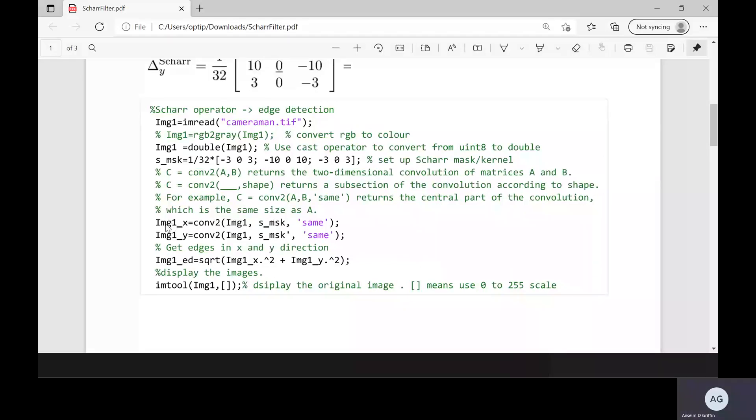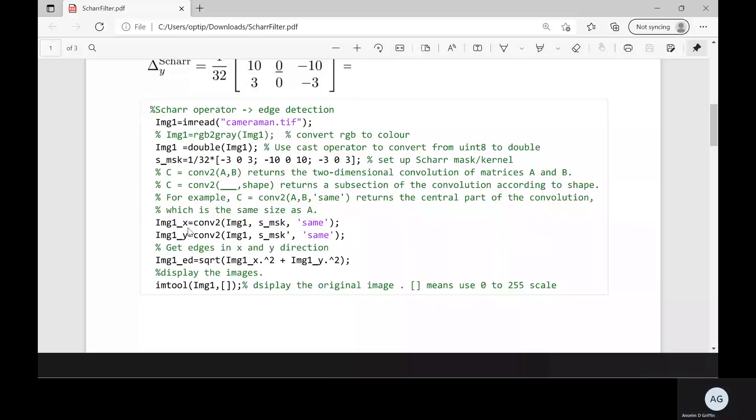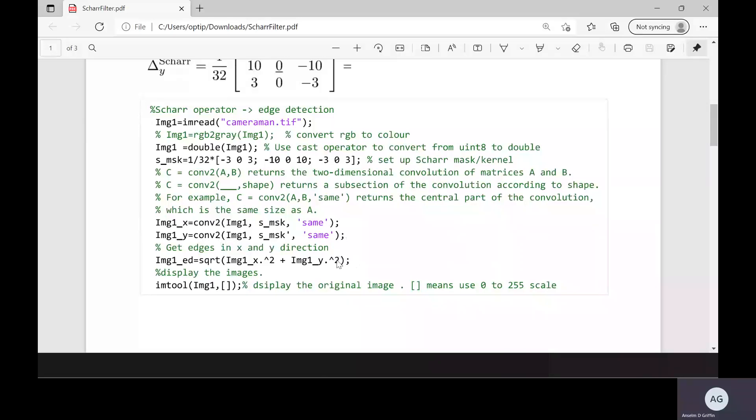There's my IMG1x, my edges in the vertical. IMG1y are my edges in the horizontal and then where the mouse is there.